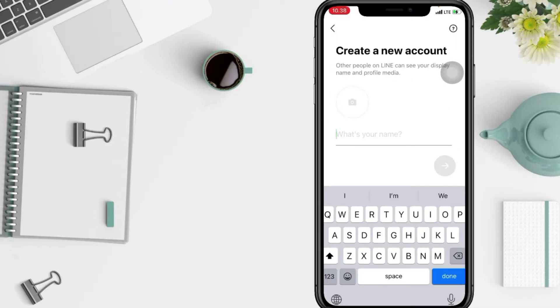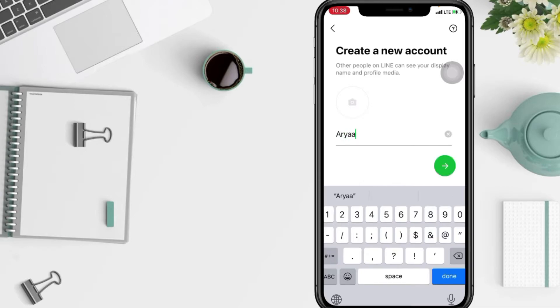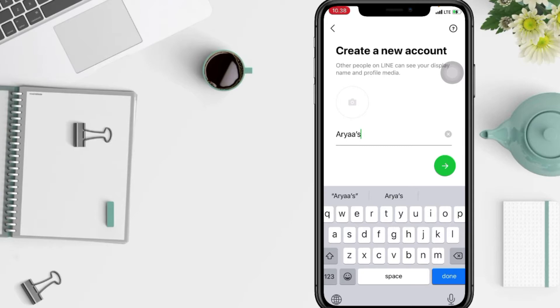And yeah, you have to enter your name. And also you can add your new profile by tap on the camera button above the name.